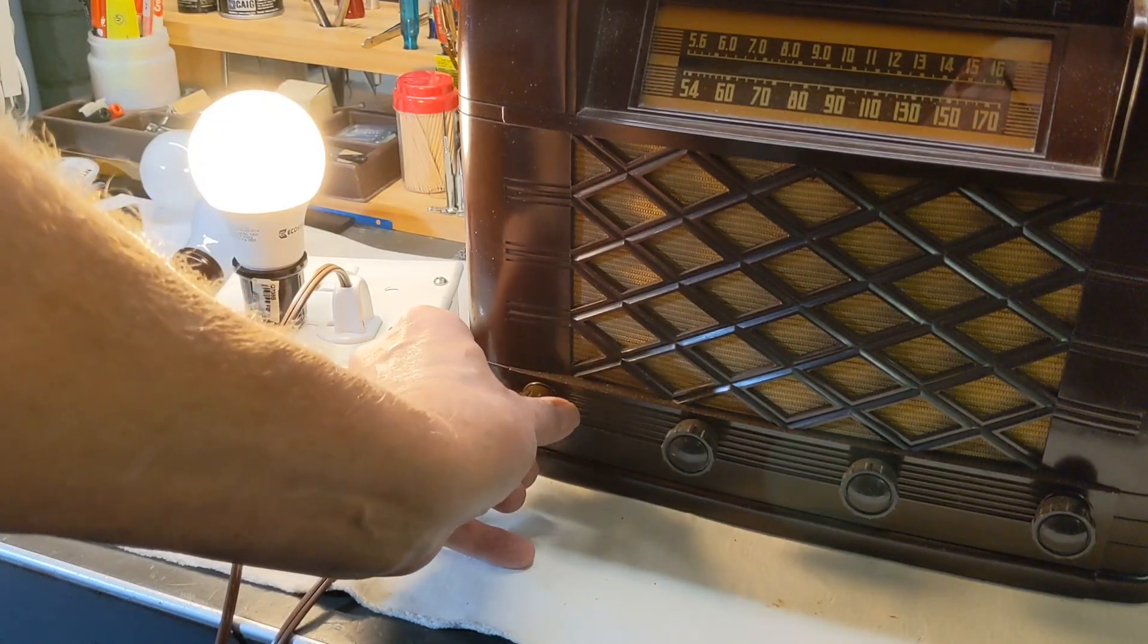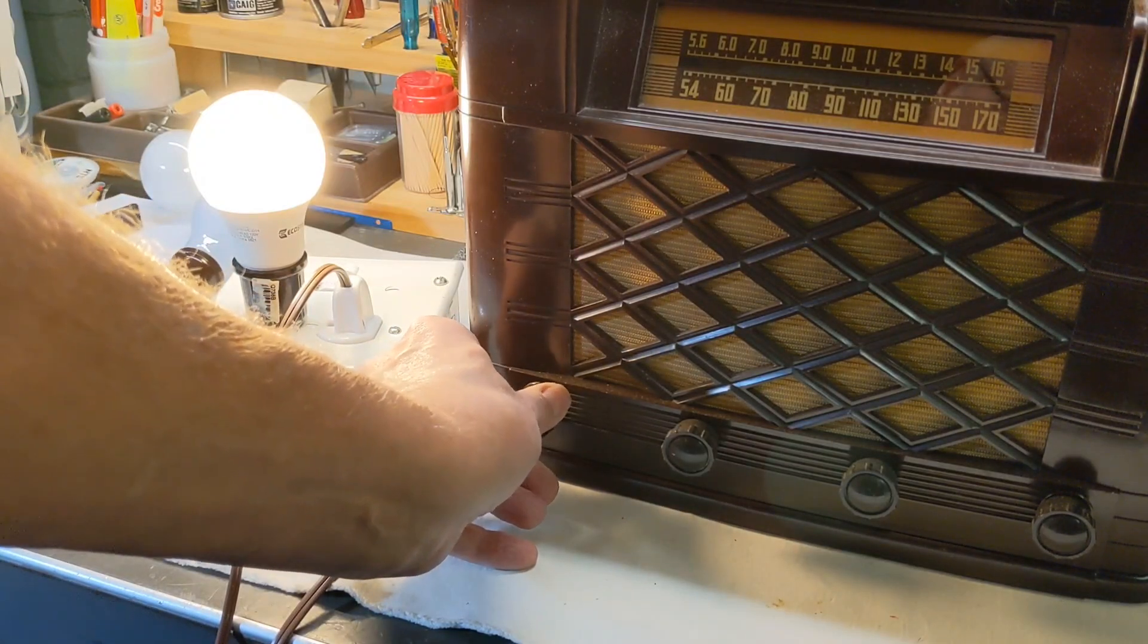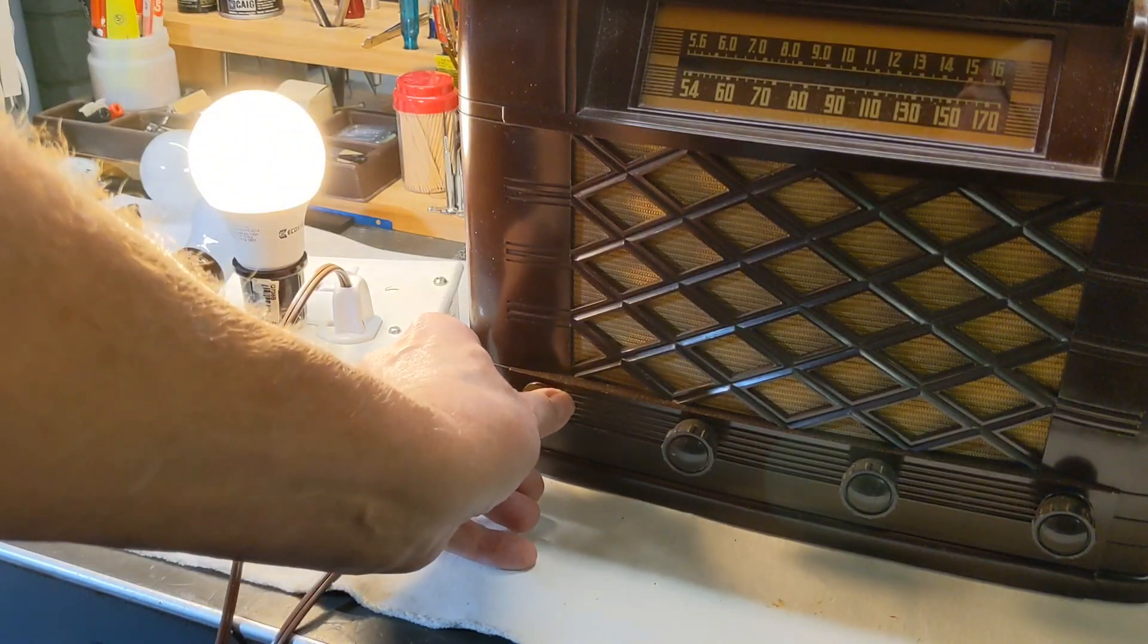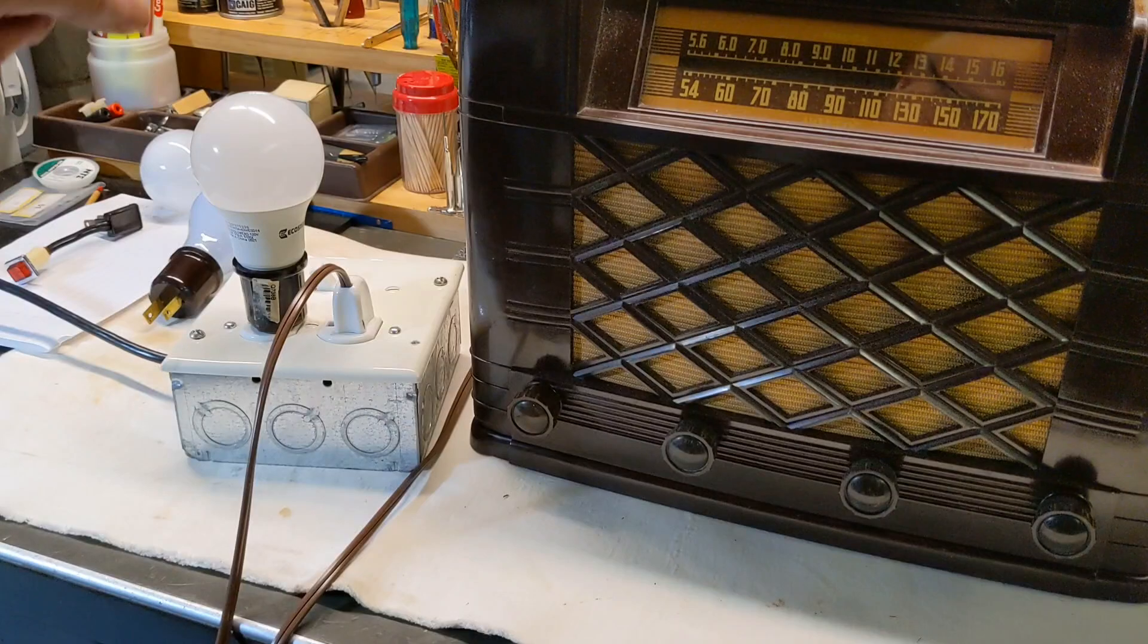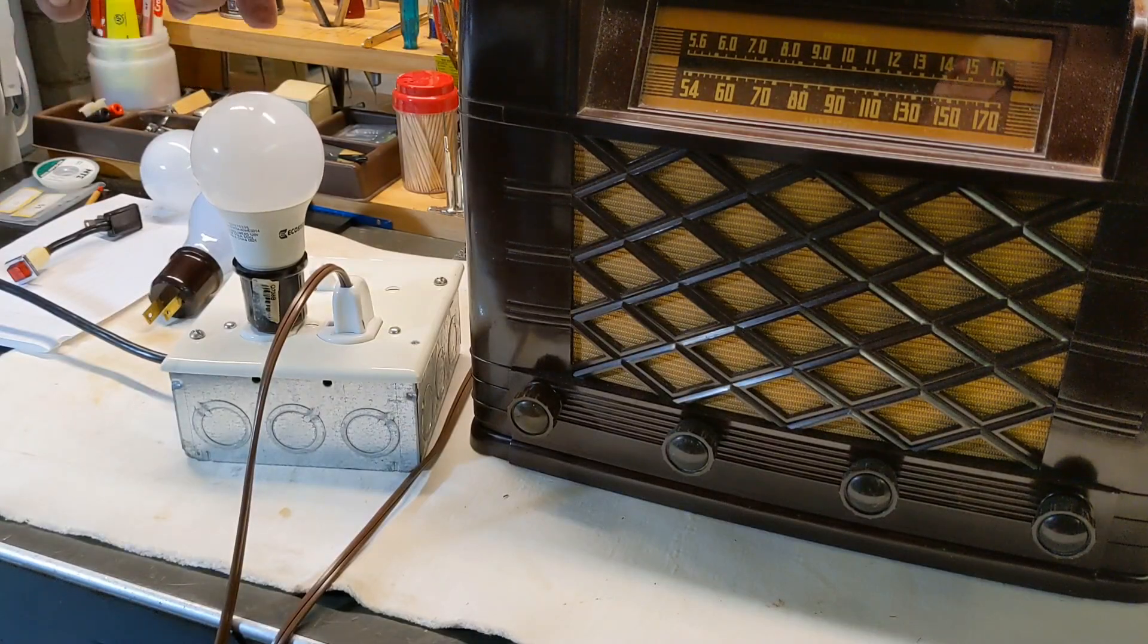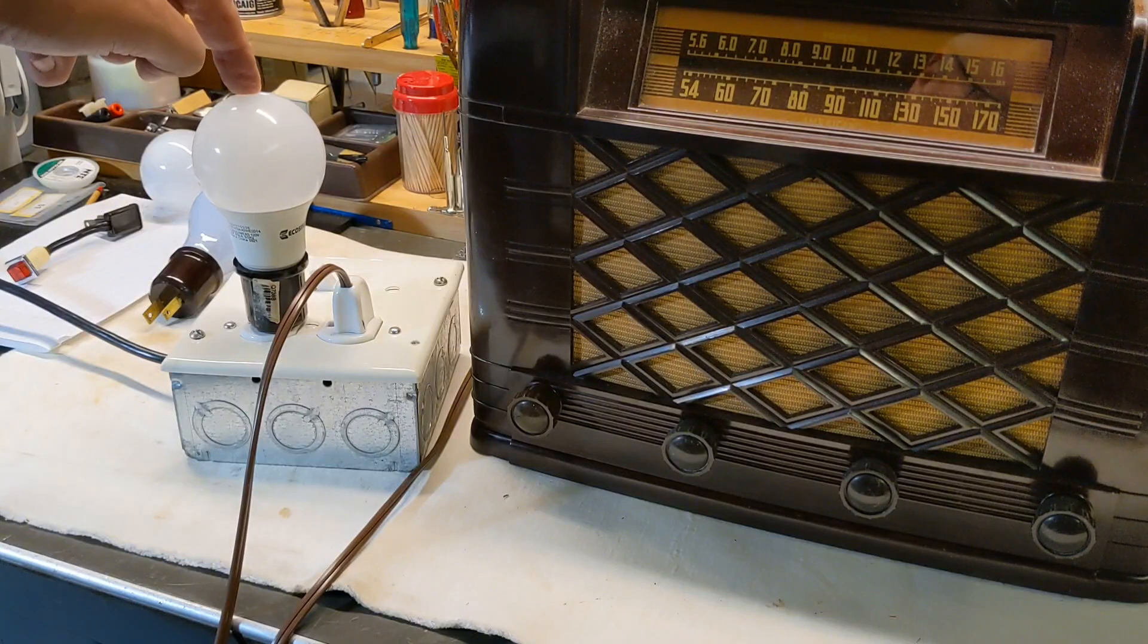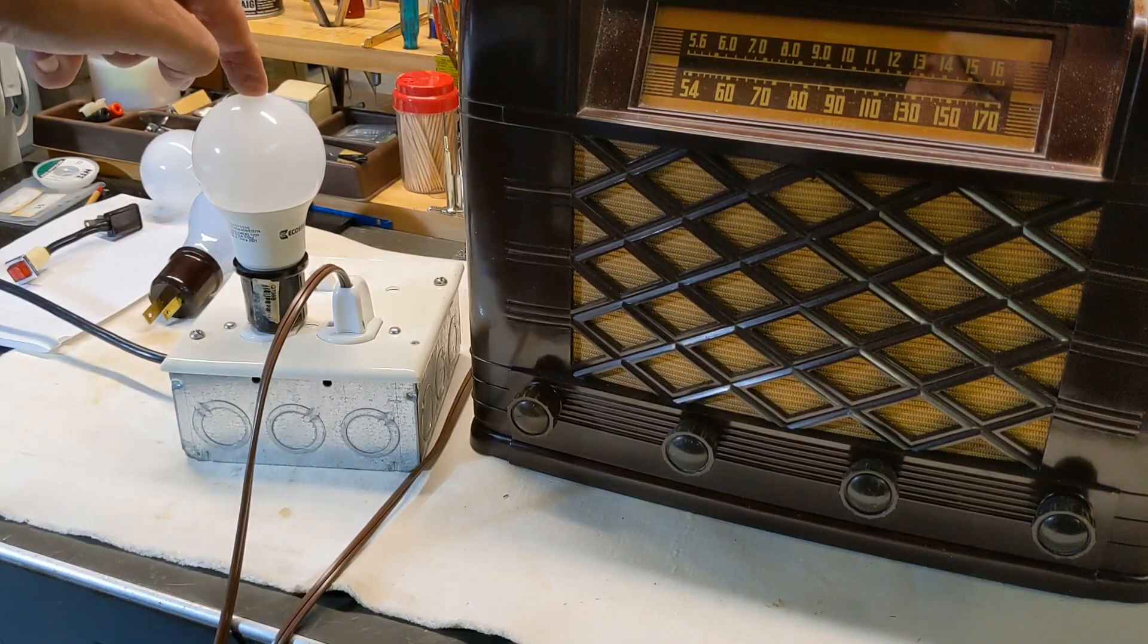Okay. So I'll tell you what the problem is. There's absolutely nothing wrong with his radio. Let's shut this off so we can see. This is an LED bulb. You cannot use an LED bulb in a dim bulb tester.